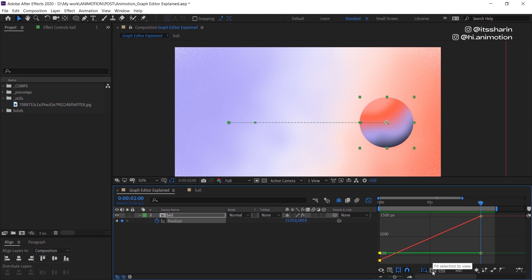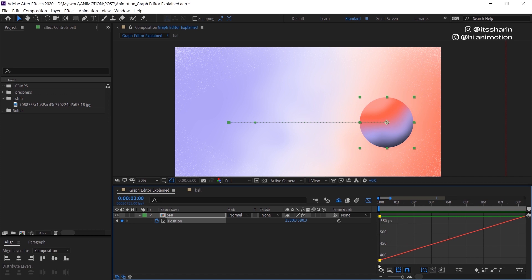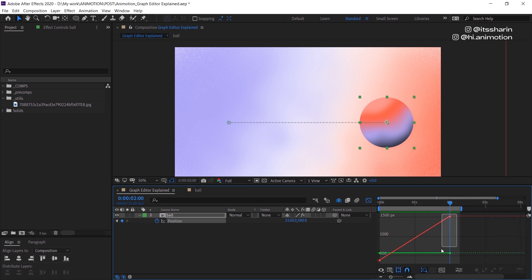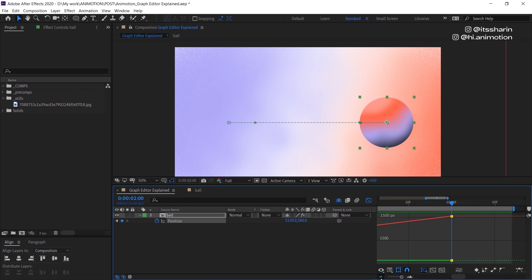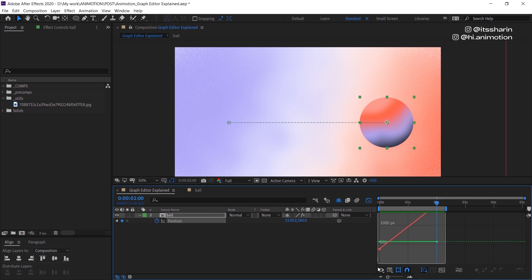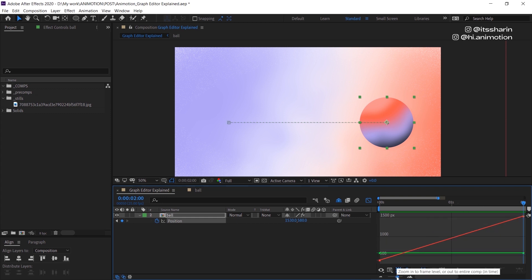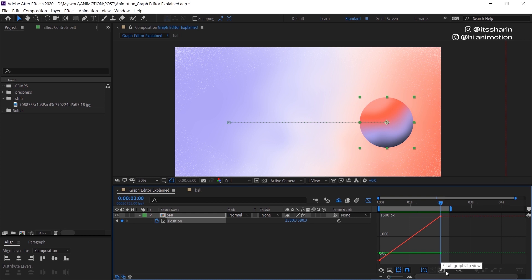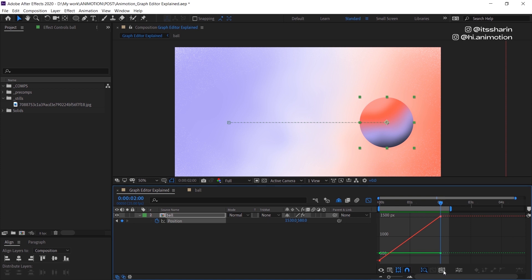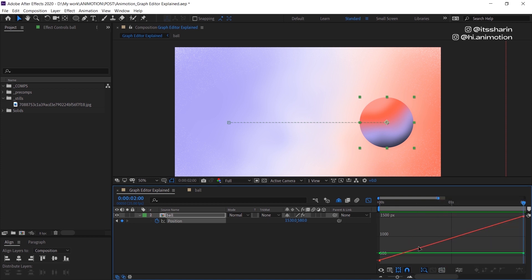Now we have these two icons here. This one, if we click on it, will zoom into the selected keyframes, and we can zoom back out. So if we select these keyframes and click that icon — fit selection to view — it zooms in on those keyframes. We can also select all keyframes and click it again to show all keyframes. The icon next to it will show all keyframes available on the position, so without even selecting them, clicking that button just zooms into those areas.